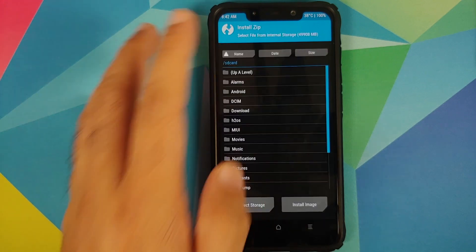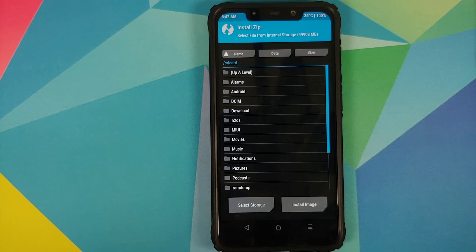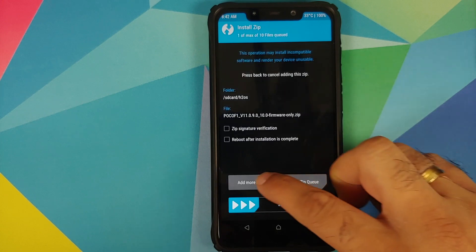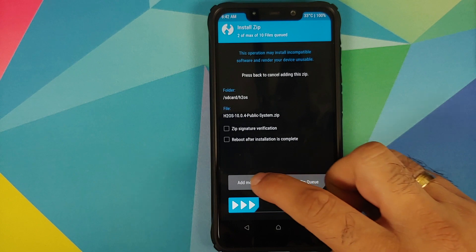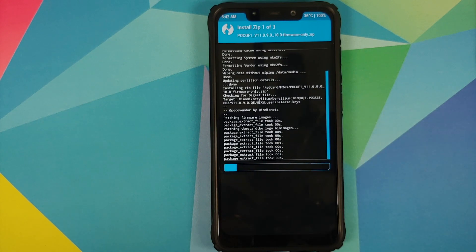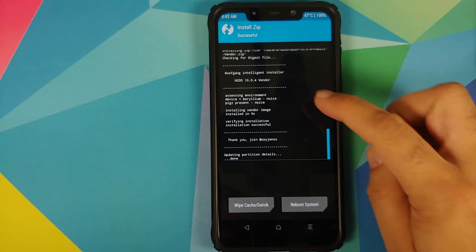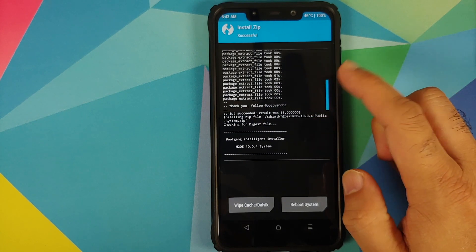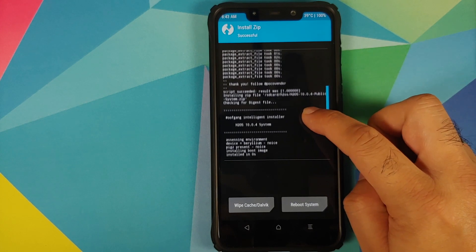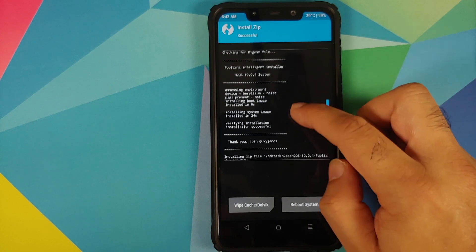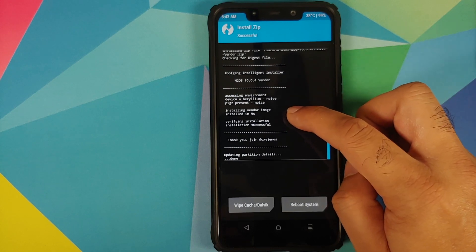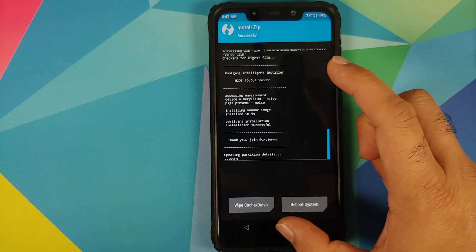Once that is done, click the Home button, go to Install, and navigate to the folder with all the files. Go into H2OS. Select the firmware file, tap Add More Zips, select the system file, tap Add More Zips again, then select the vendor file. Once you have selected all these files, swipe to confirm flash. After flashing, scroll up to verify everything was successful — you should see 'Script succeeded, result was 1' for the firmware, 'Installation successful' for the system file, and 'Installing vendor image, installation successful' for the vendor image.